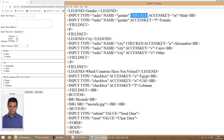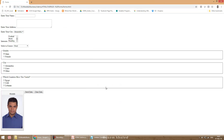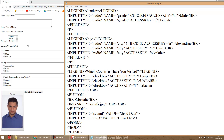You also have something called accesskey, which works like a keyboard shortcut to check an item. However, it differs from one browser to another — some browsers use Ctrl+Alt along with the access key letter, some use Alt, some use Ctrl. You need to check with the browser to know how to use the access key.